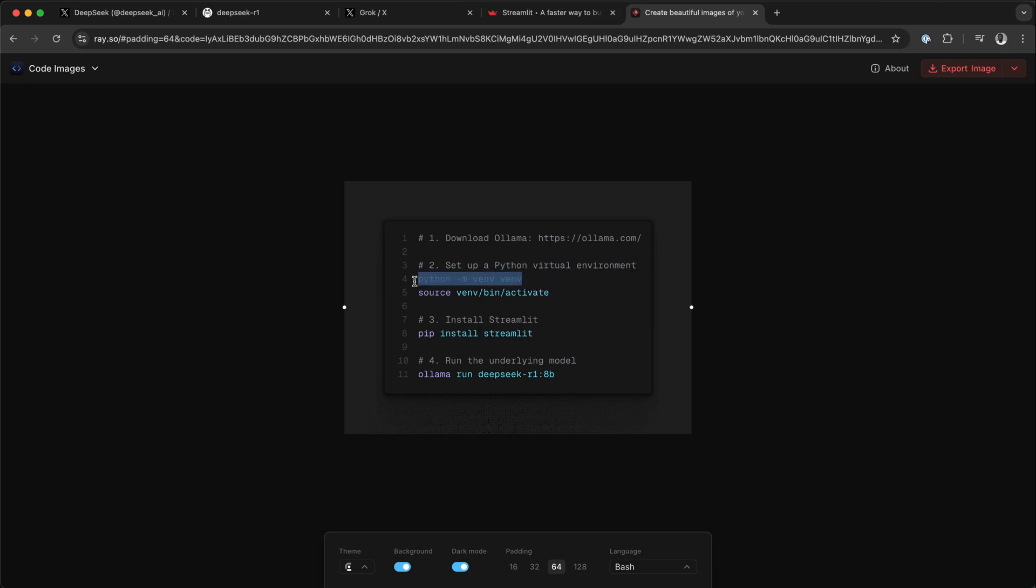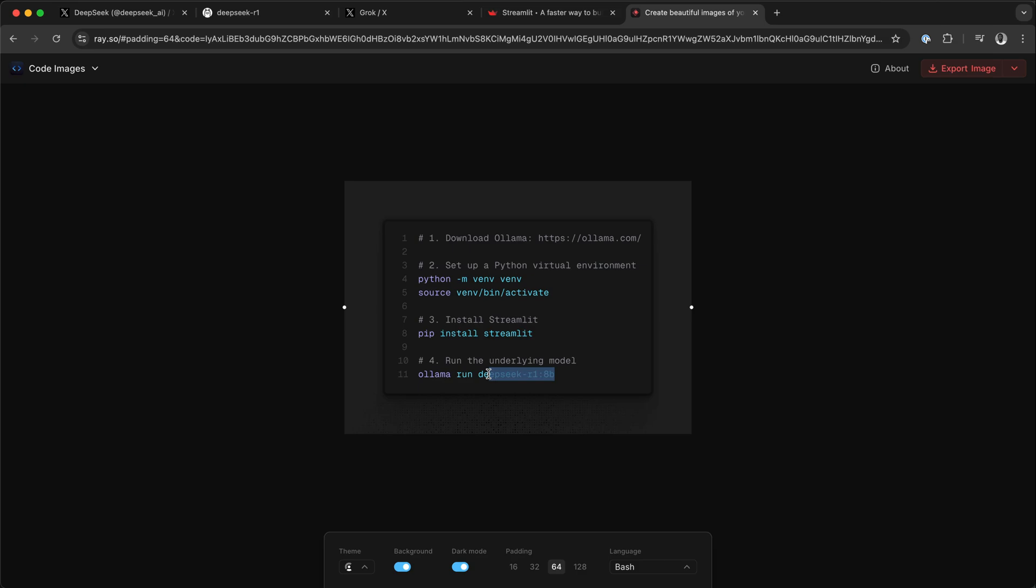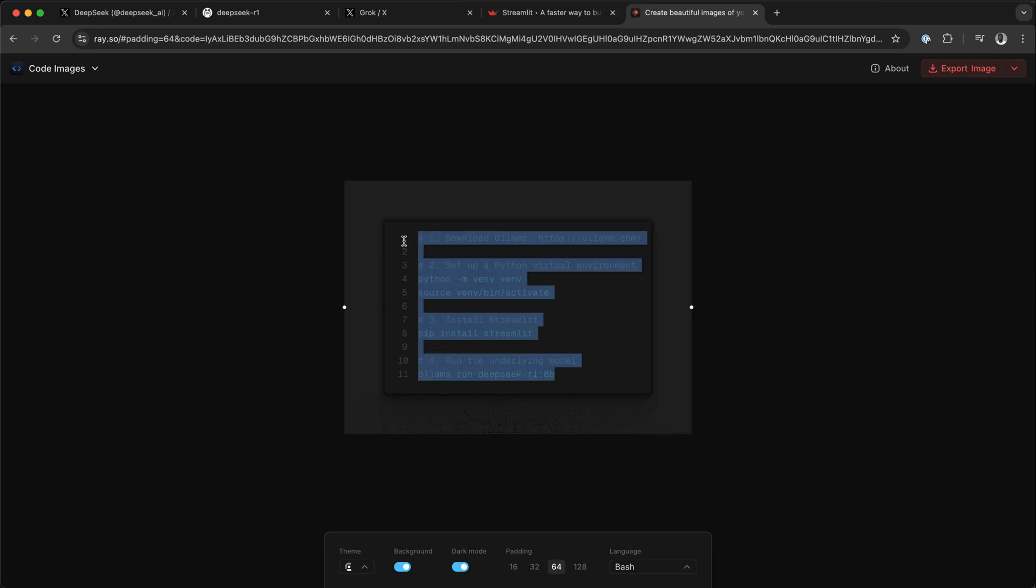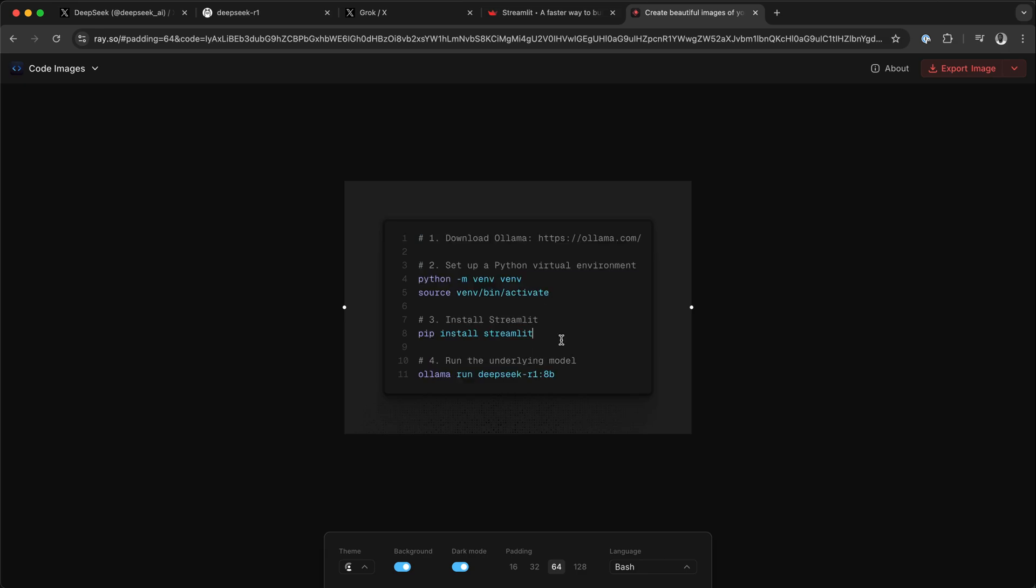We configure the virtual environment and activate it, then install the Streamlit Python library, and finally pull and run the DeepSeek R1 model using Ollama. I have already performed all these installations and configurations.